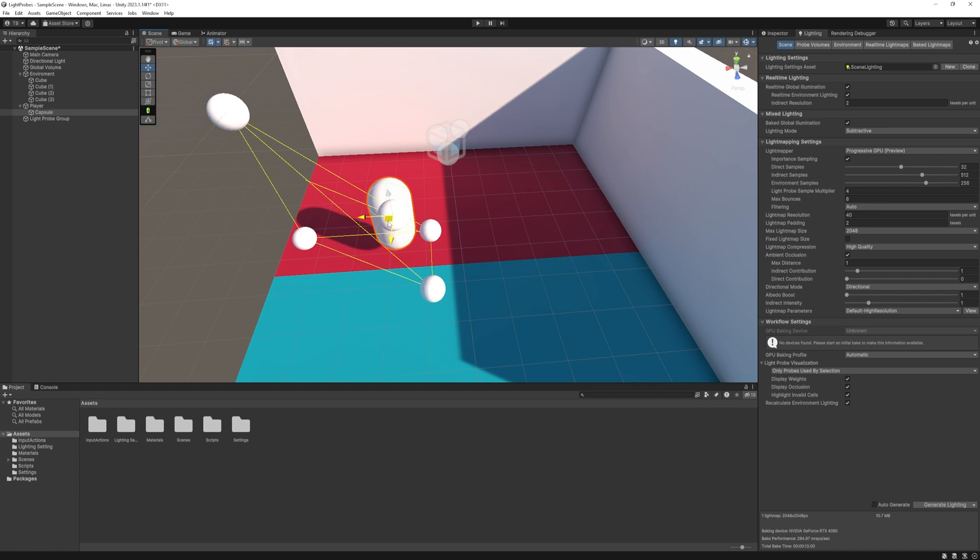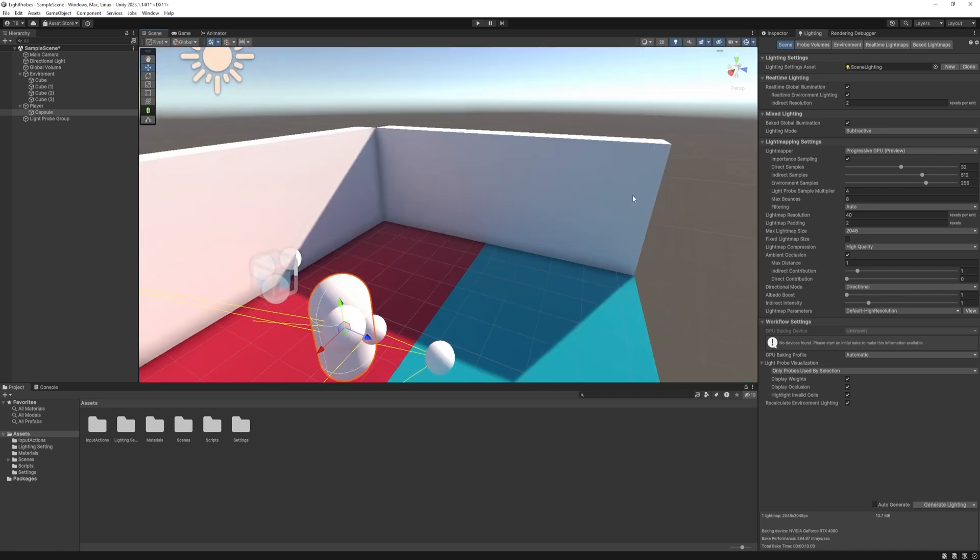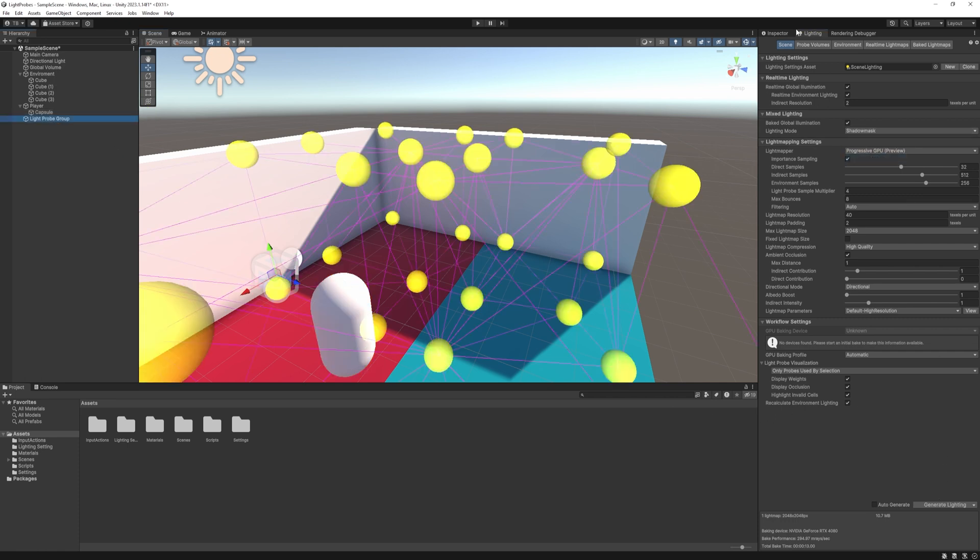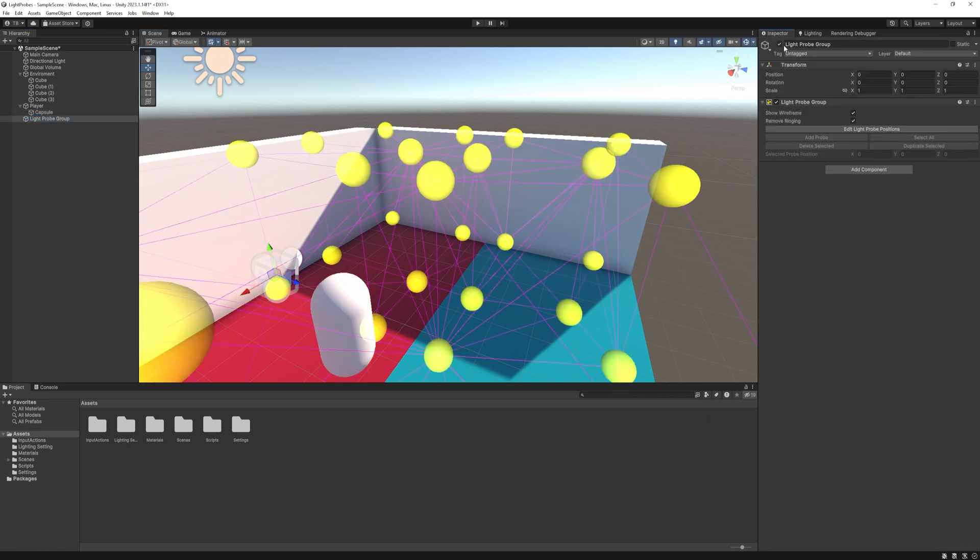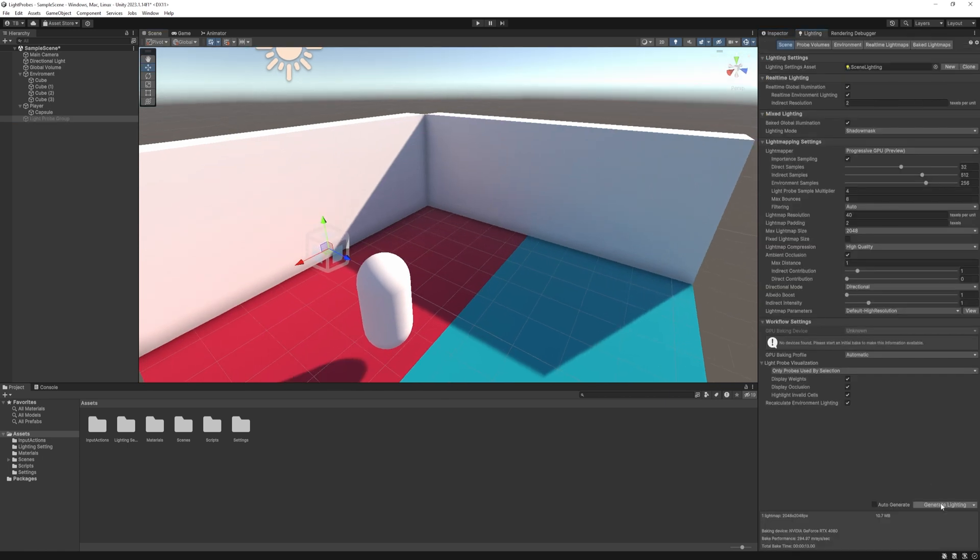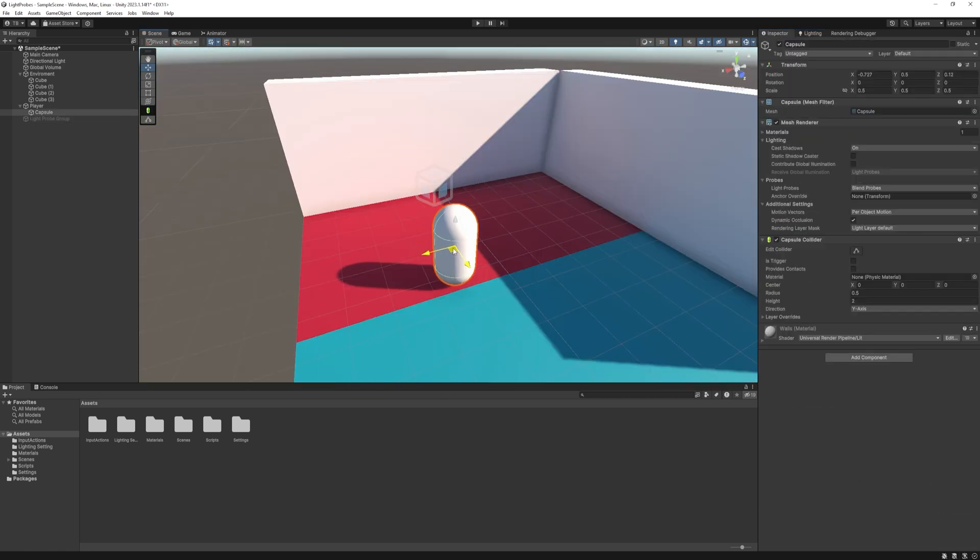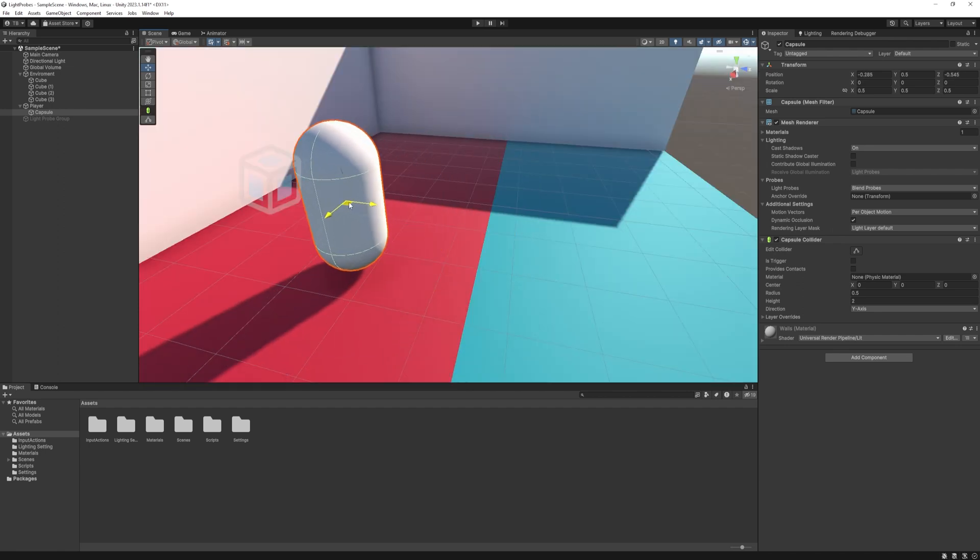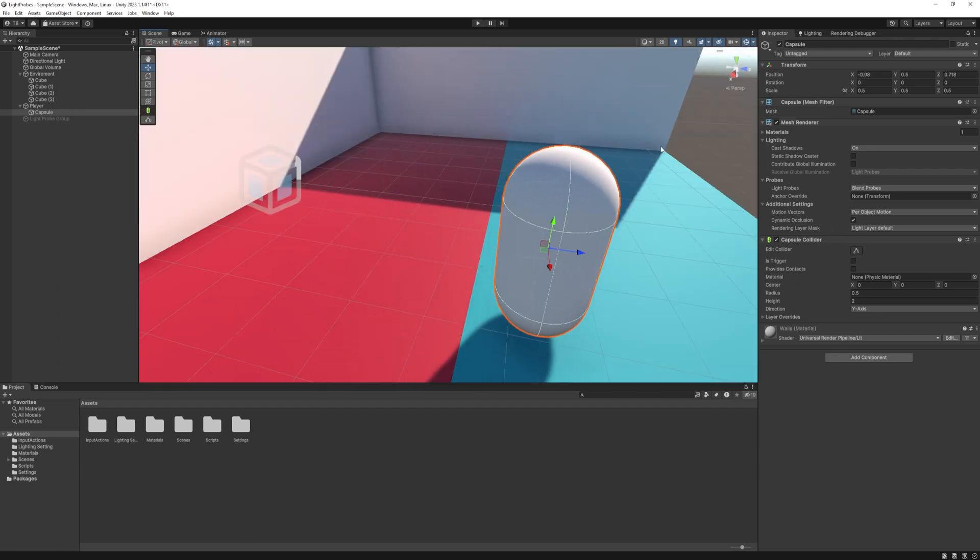Just change the option to shadow mask at the lighting tab and for demonstration, I disable the light probes and rebake our scene. As you can see, it works much better. You can see that straight line at the shadows, but there are no reflections from the floor now.